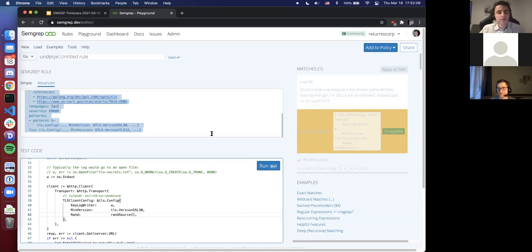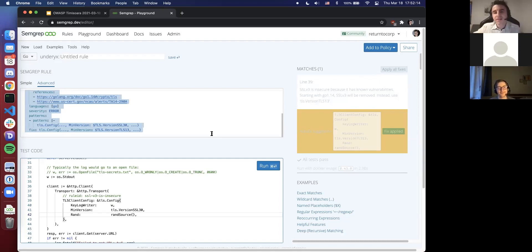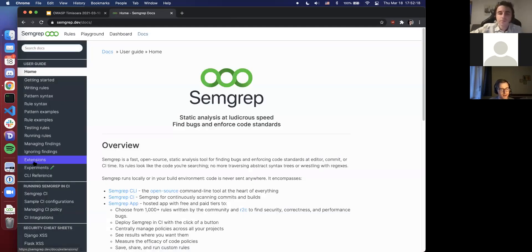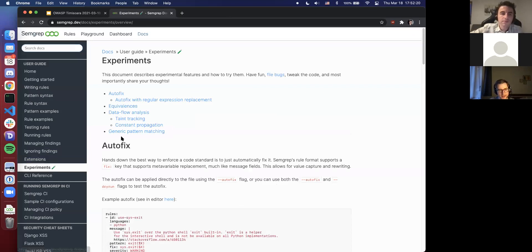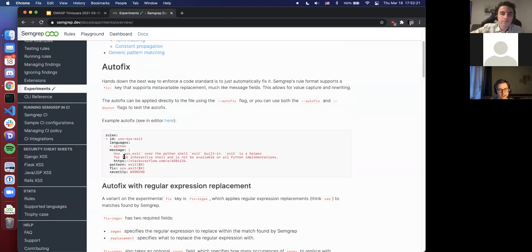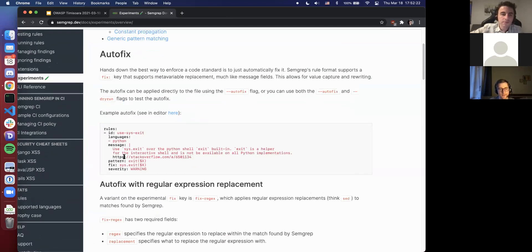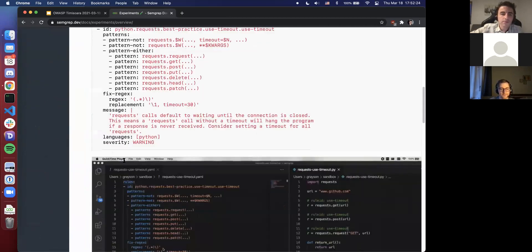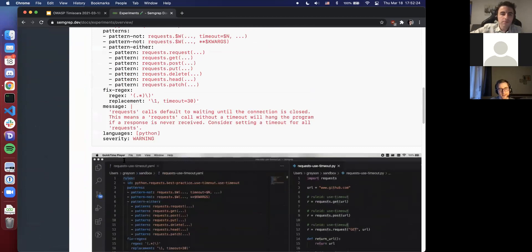Thanks - so you're already looking into something smarter. If you want to know more about this, there's a docs link up here. I think it's going to be listed under extra experiments, so you can see all the different ways you can use this.